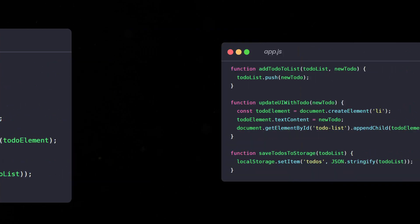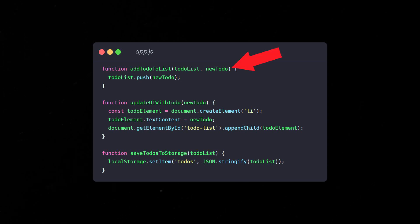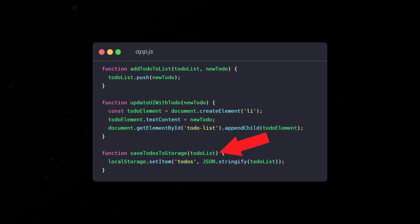A better approach is to break tasks into smaller, more focused functions. Each function should have one clear responsibility. A function that handles the data, a function that updates the UI, and a function that stores the data. Now the responsibilities are clearly separated.